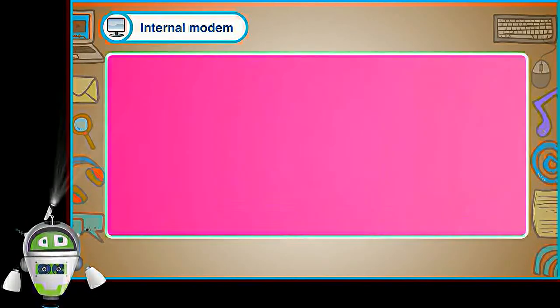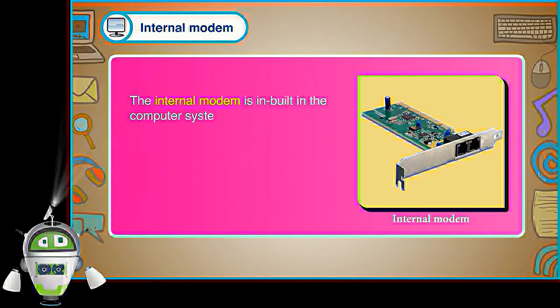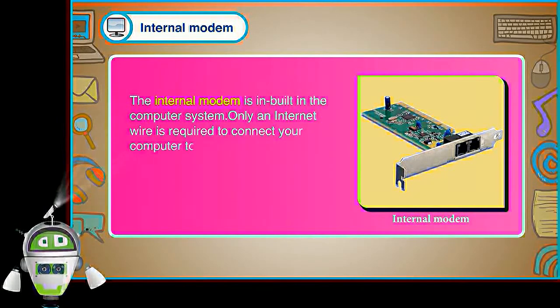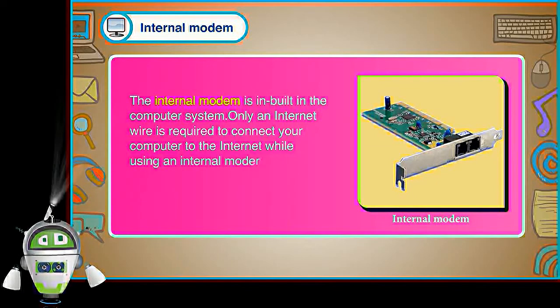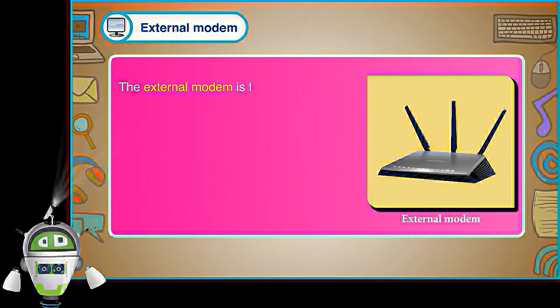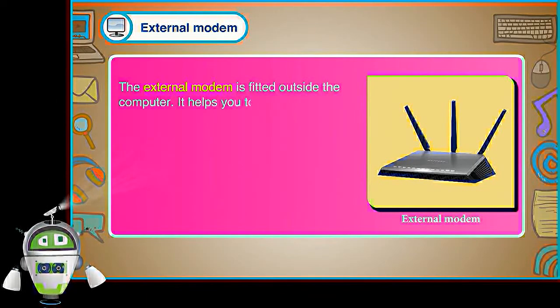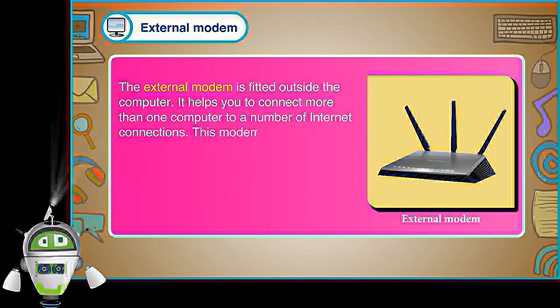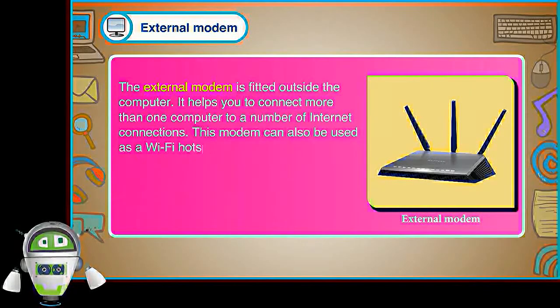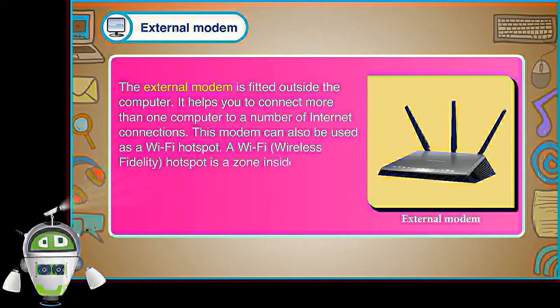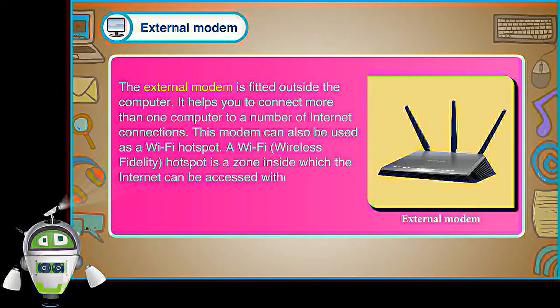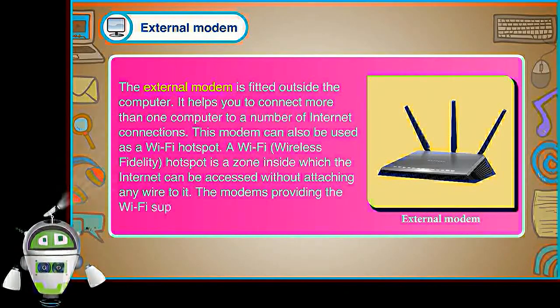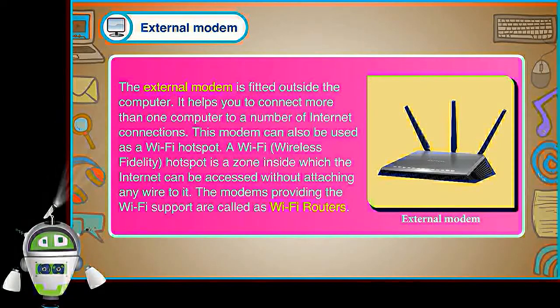Internal Modem. The internal modem is inbuilt in the computer system. Only an internet wire is required to connect your computer to the internet while using an internal modem. External Modem. The external modem is fitted outside the computer. It helps you to connect more than one computer to a number of internet connections. This modem can also be used as a Wi-Fi hotspot. A Wi-Fi wireless fidelity hotspot is a zone inside which the internet can be accessed without attaching any wire to it. The modems providing the Wi-Fi hotspot are called as Wi-Fi routers.